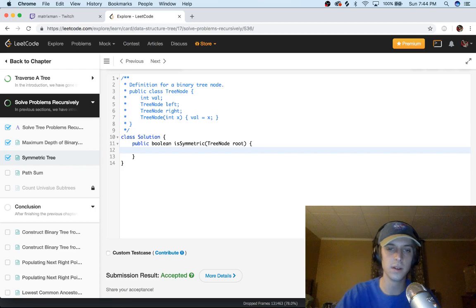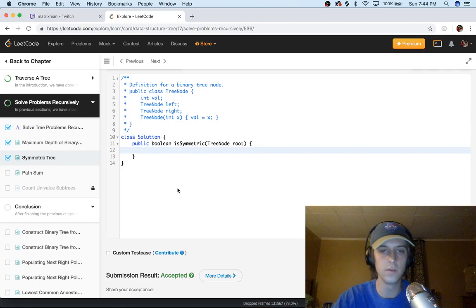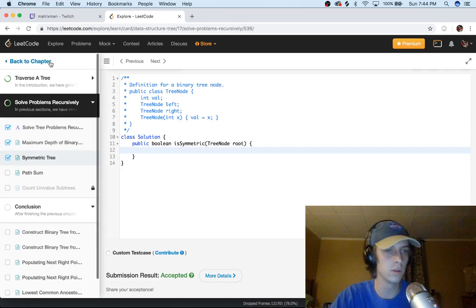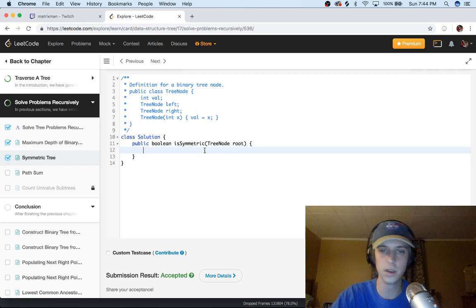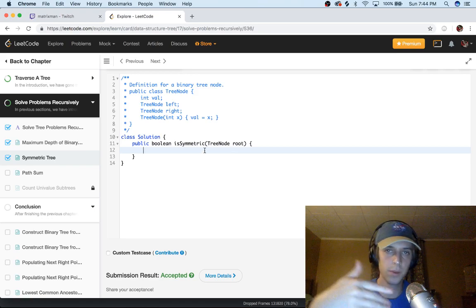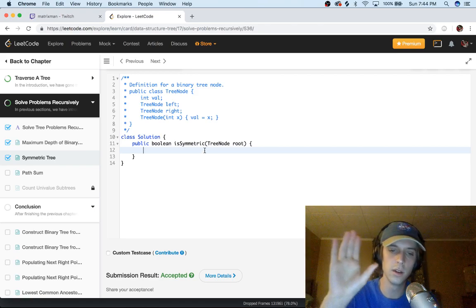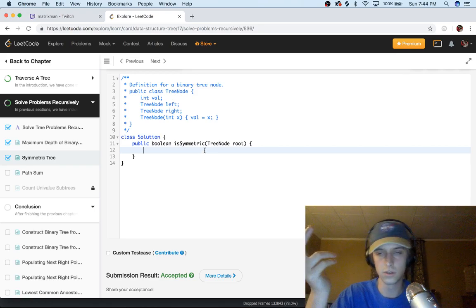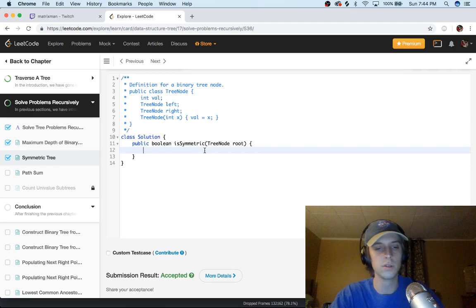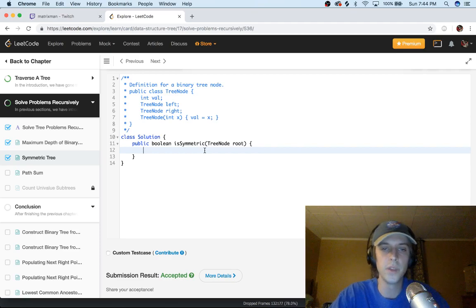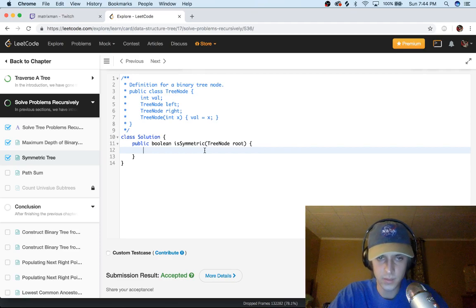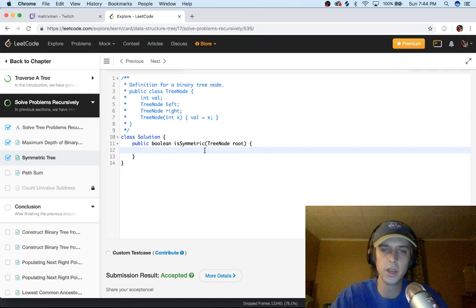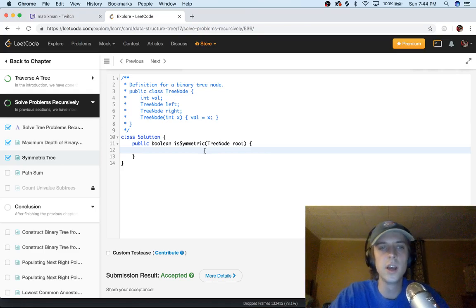Hey what's up guys, it's Nick White, another video here still going through these tree LeetCode Explorer page things. Maybe I'll link that in the description. Do tech stuff on Twitch and YouTube on Matrix Man on Twitch, so check that out. This problem is called Is Symmetric.